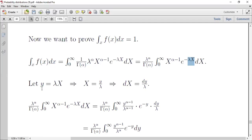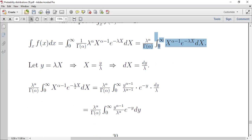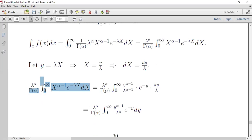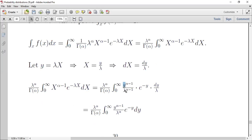بالتعويض: lambda*x = y، إذن x = y/lambda، و dx = dy/lambda. نعوض في التكامل: x^(alpha-1) يصير (y/lambda)^(alpha-1).